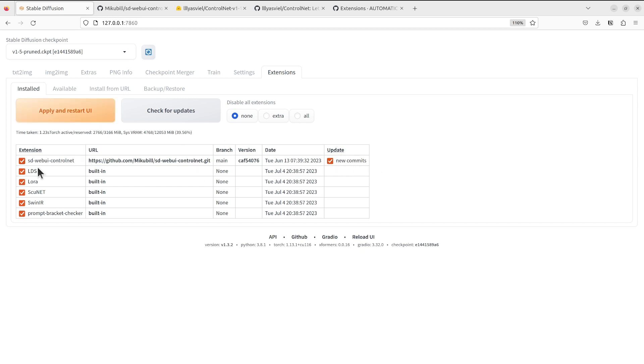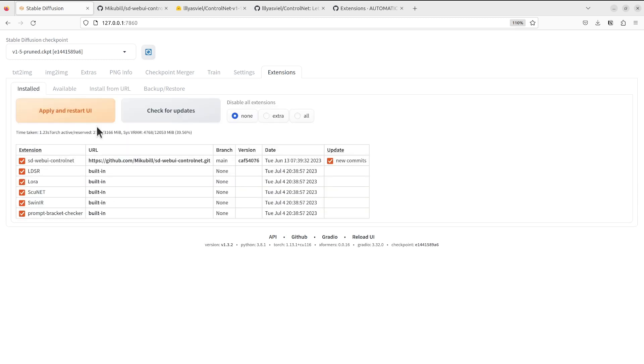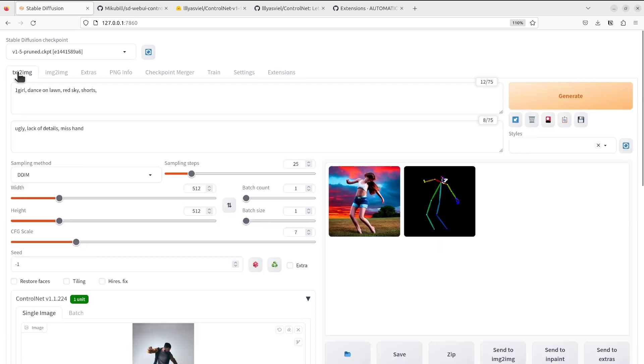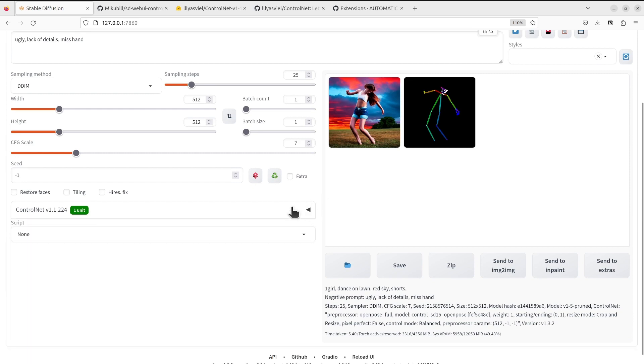We do see that the ControlNet has one update available. Apply and restart UI. This time it will update your ControlNet. I will leave you to do that. I feel this is a pretty straightforward process to install the extension and then after the installation, in future you can easily apply updates to make it stay up to date.